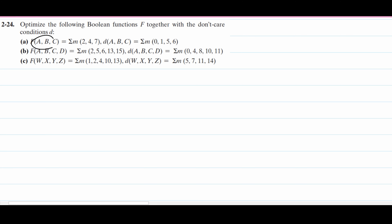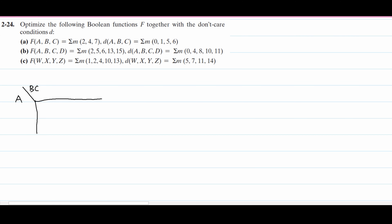We have a, b, and c. We are going to have an a here. We're going to draw the separator line, and then we're going to have b, c. Then we're going to draw our K-map. We know that we're just going to have two rows and four columns, so our K-map is going to look something like this.